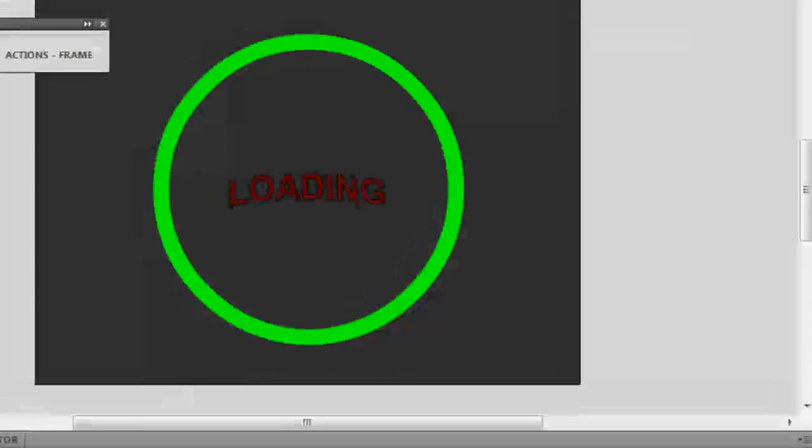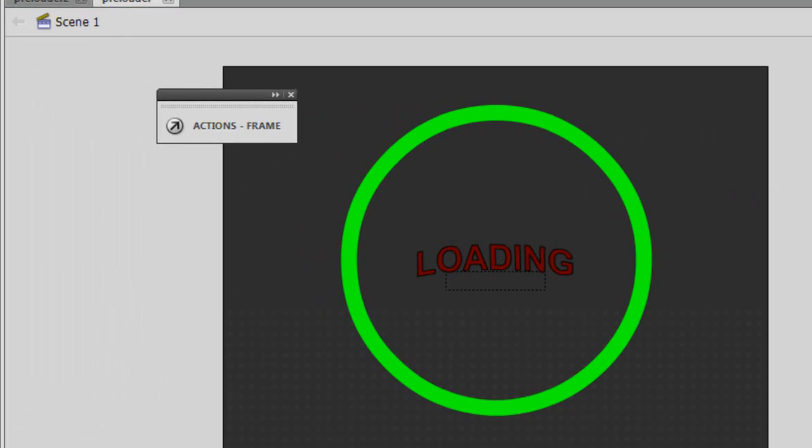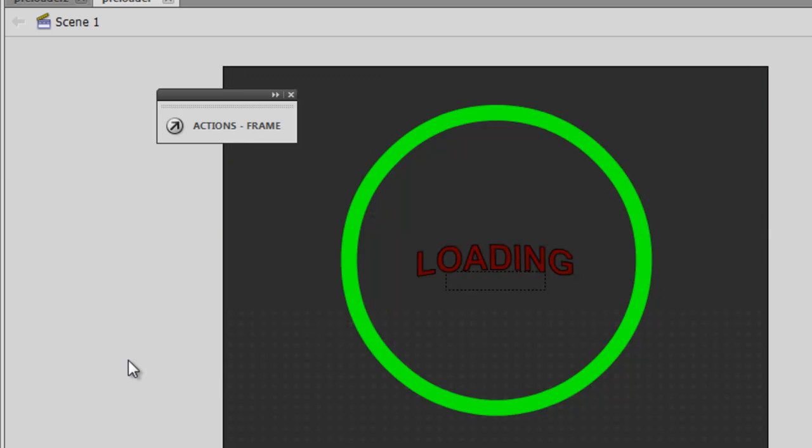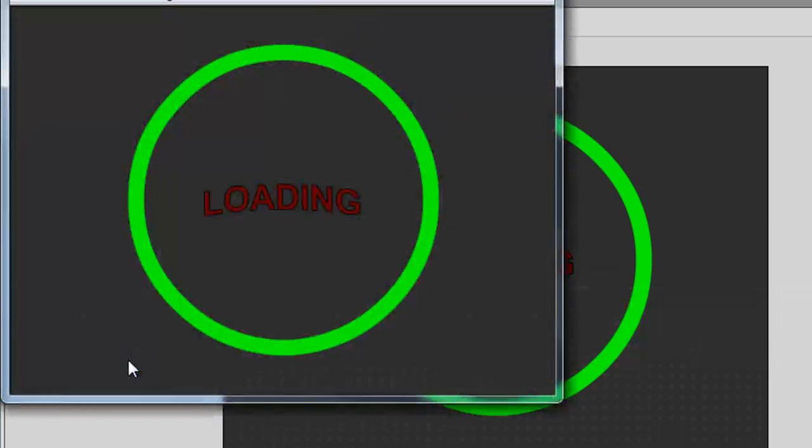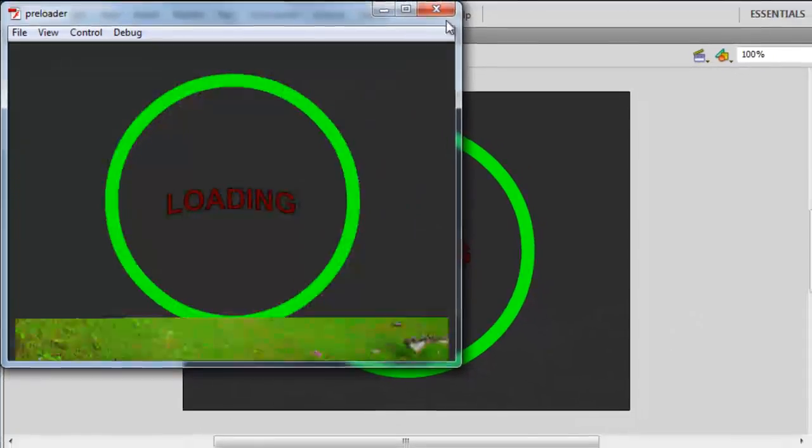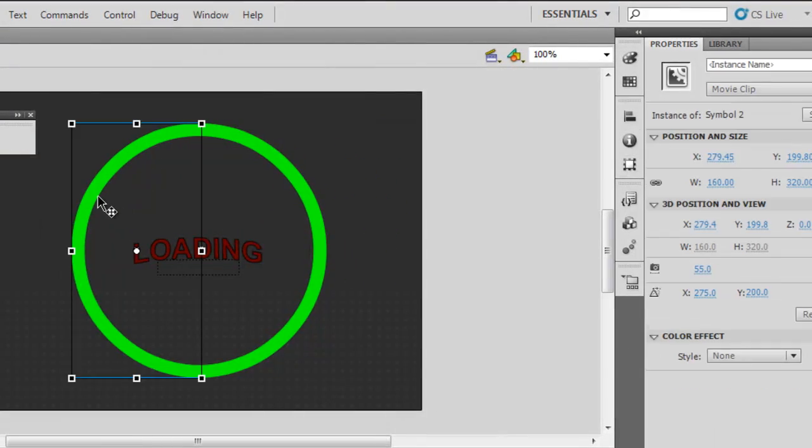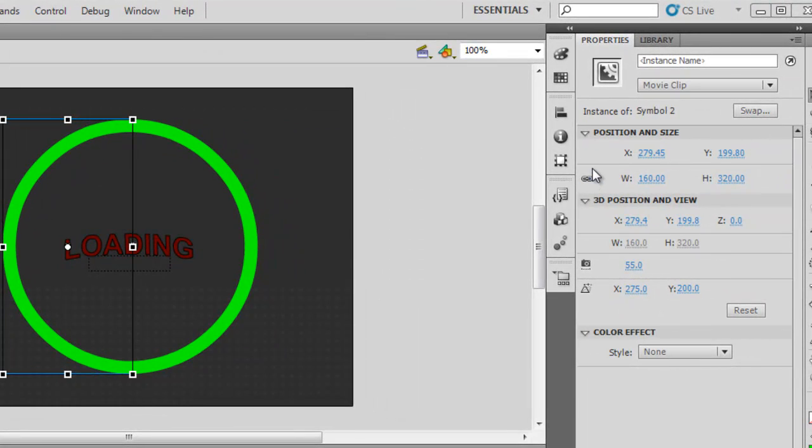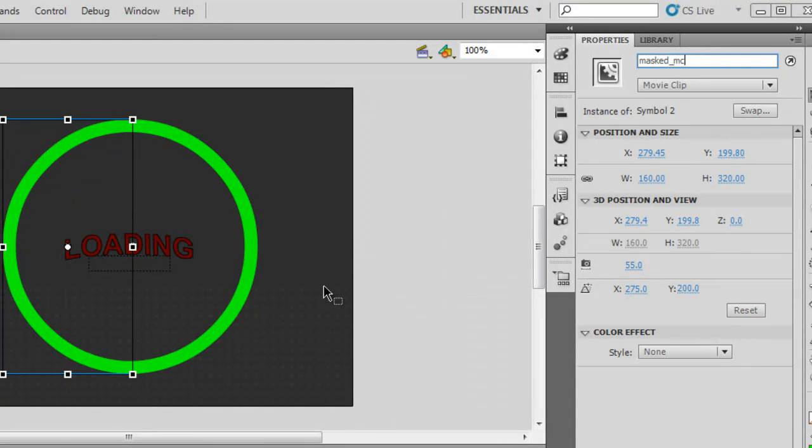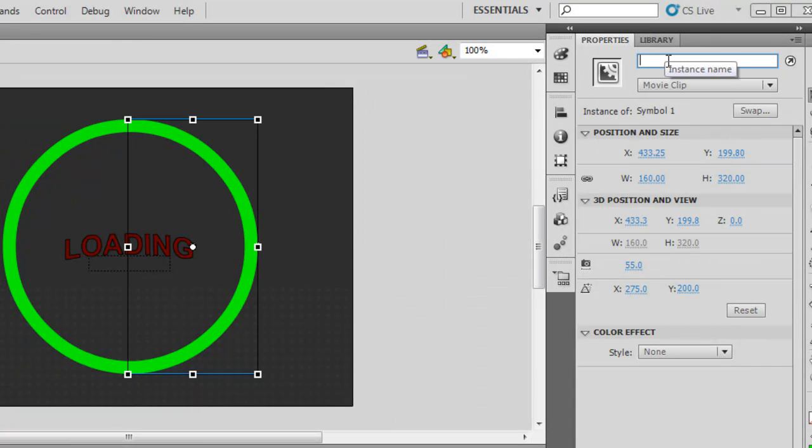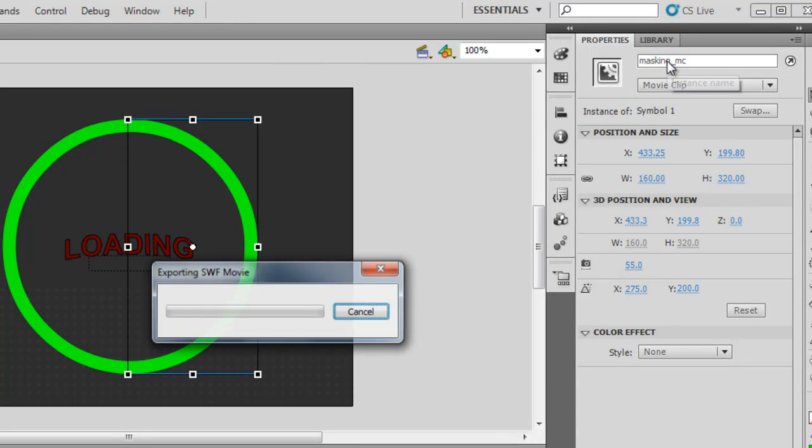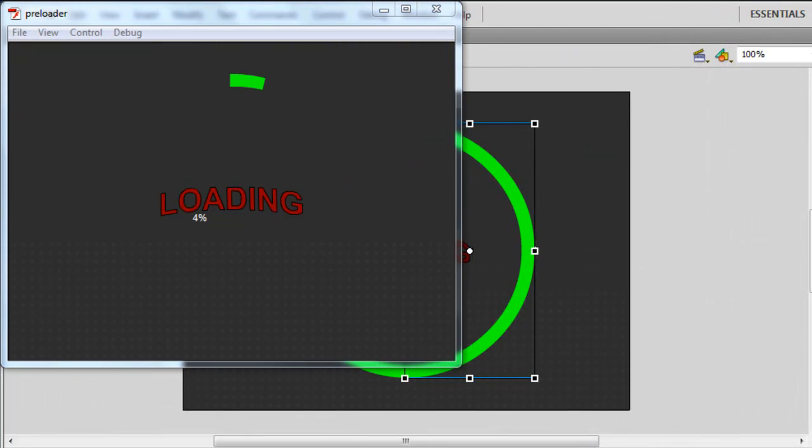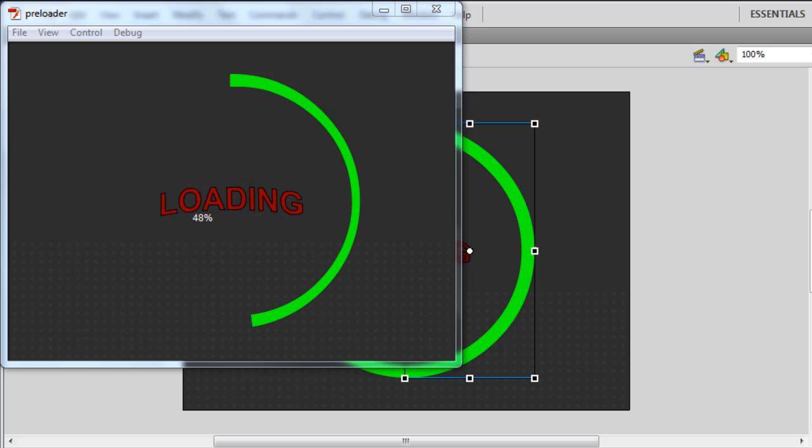Now, let me do a publish preview. I control enter. Oh, I still haven't given the instance names. So, the left half is called masked_mc. And the right half is called masking_mc. Let's do a control enter again. Fingers crossed. Very, very good. Control enter once again to simulate the download. Everything seems to be working pretty good.